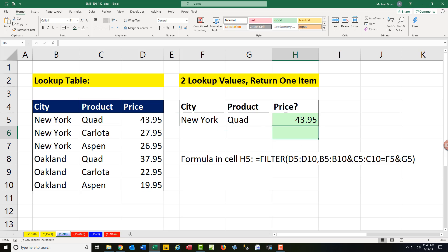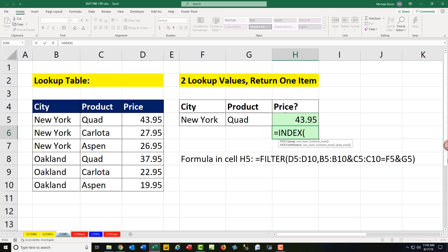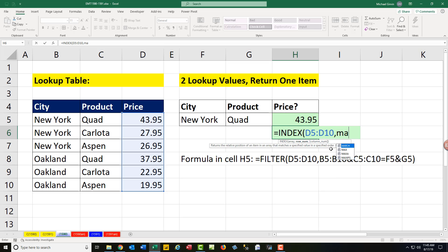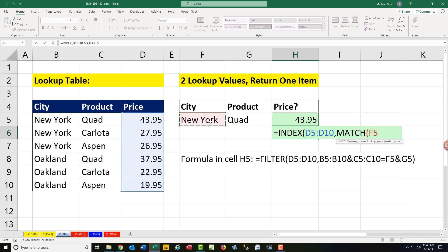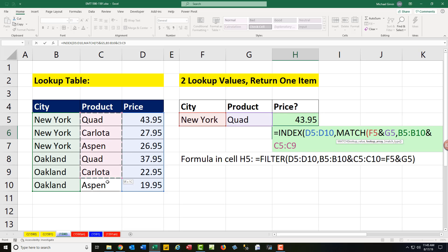Now in earlier versions, we didn't have this, and there are a few different ways we can do this. But INDEX is a perfectly good lookup function — the array being the items we potentially want to look up, and we need a row number. To get a relative position of an item in a list, we use the MATCH function. We'll join city and product, and then we'll simply join city and product, and the match type is 0.